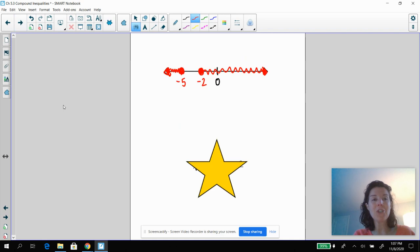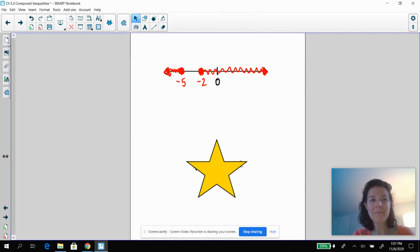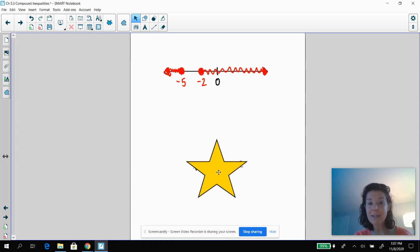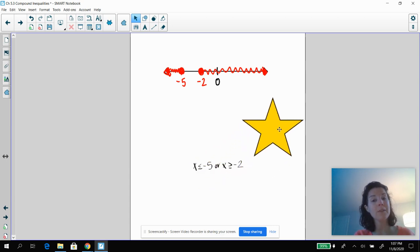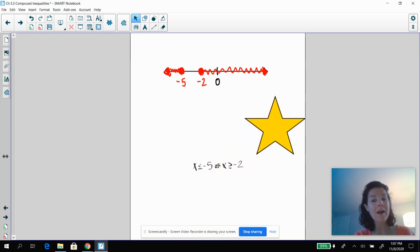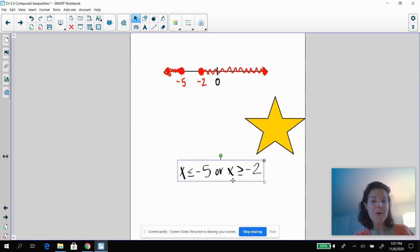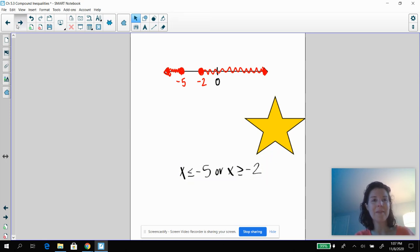Now I want you to pause the video and try this one. Okay, we're back. Hopefully you saw that you've got negative five and negative two — X is less than or equal to negative five, and X is greater than or equal to negative two. Nice job.